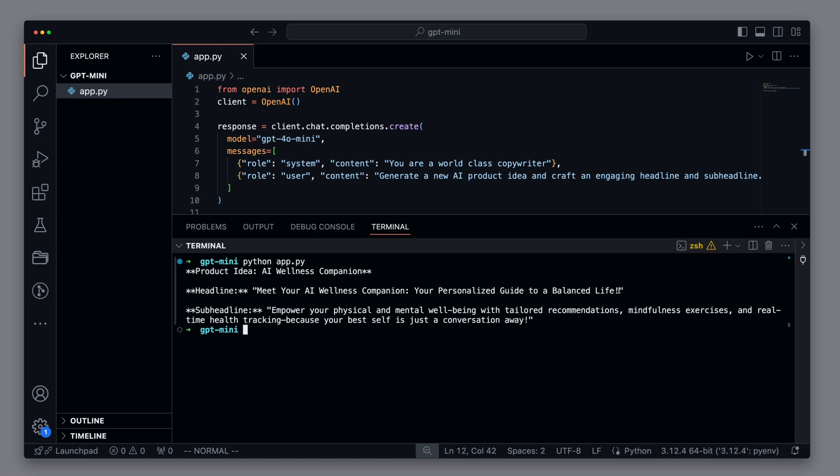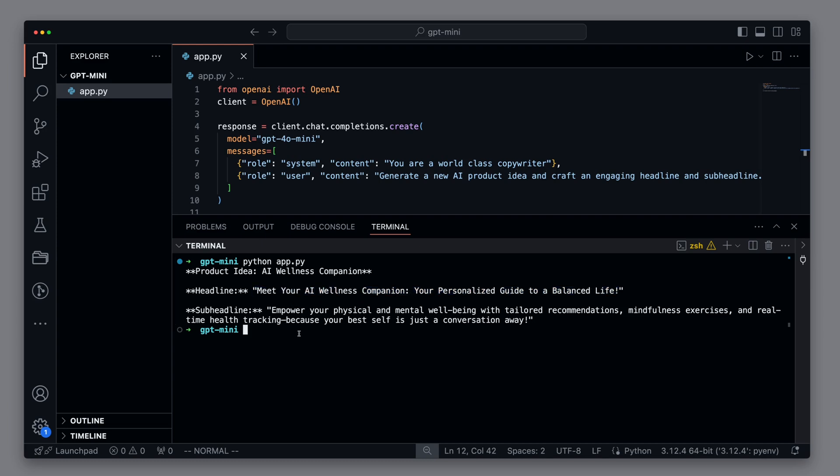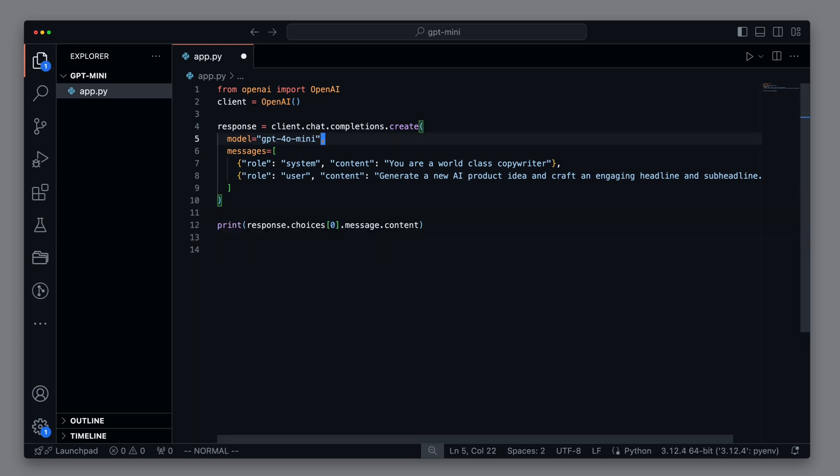We start the script with python app.py and see that a response came very quickly. We notice that the smaller model is superior to the larger one in terms of speed. We have a headline with 'Meet Your AI Wellness Companion' and a fitting sub-headline. So far so good — let's raise the difficulty level a bit.